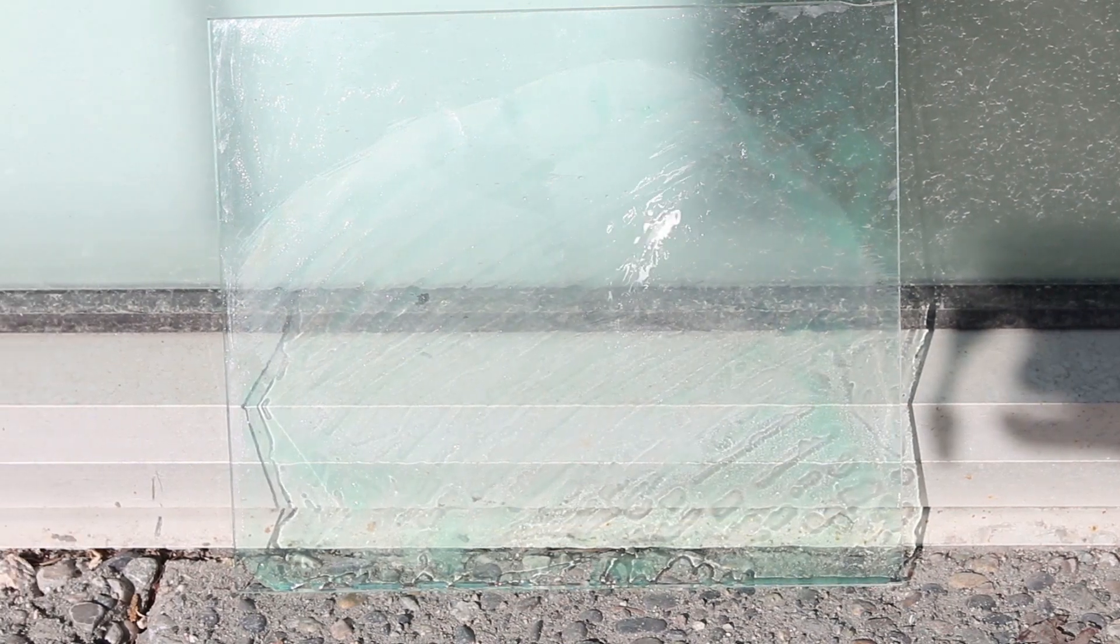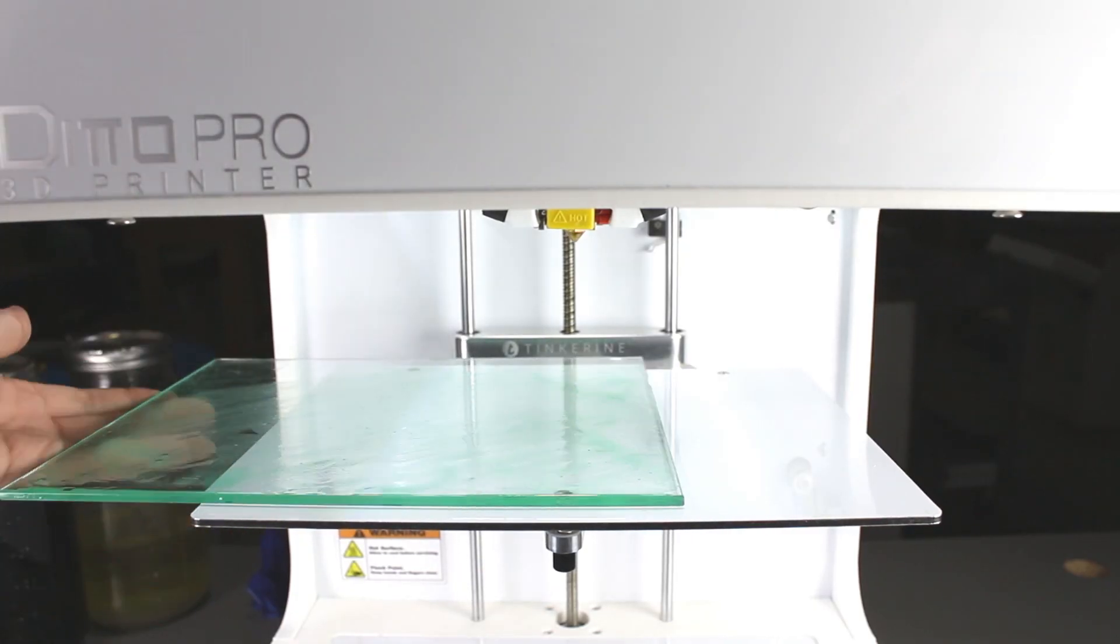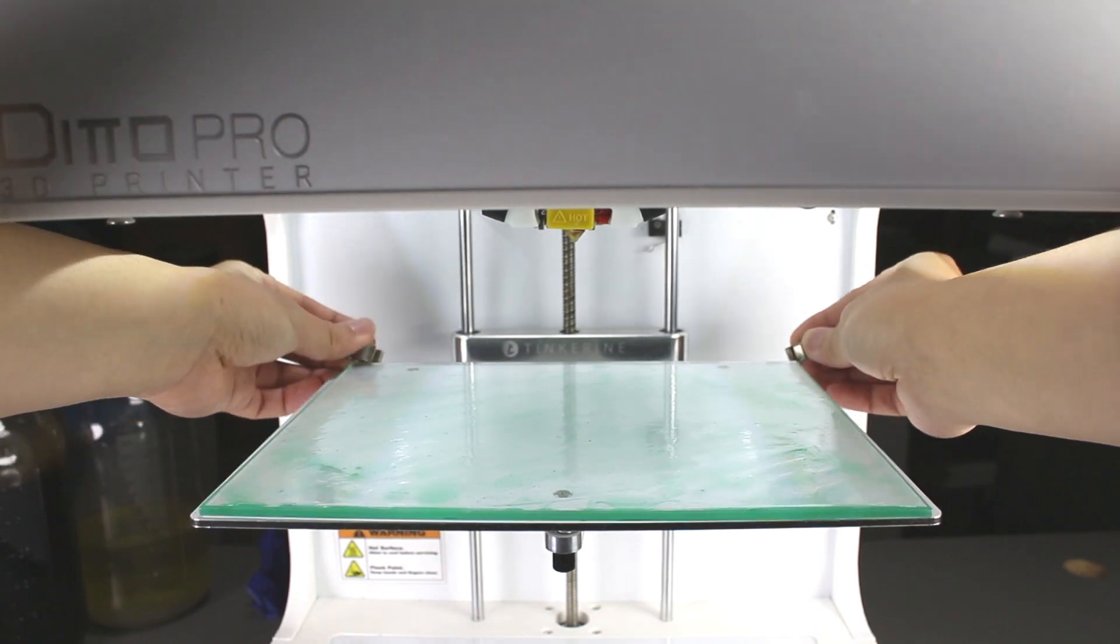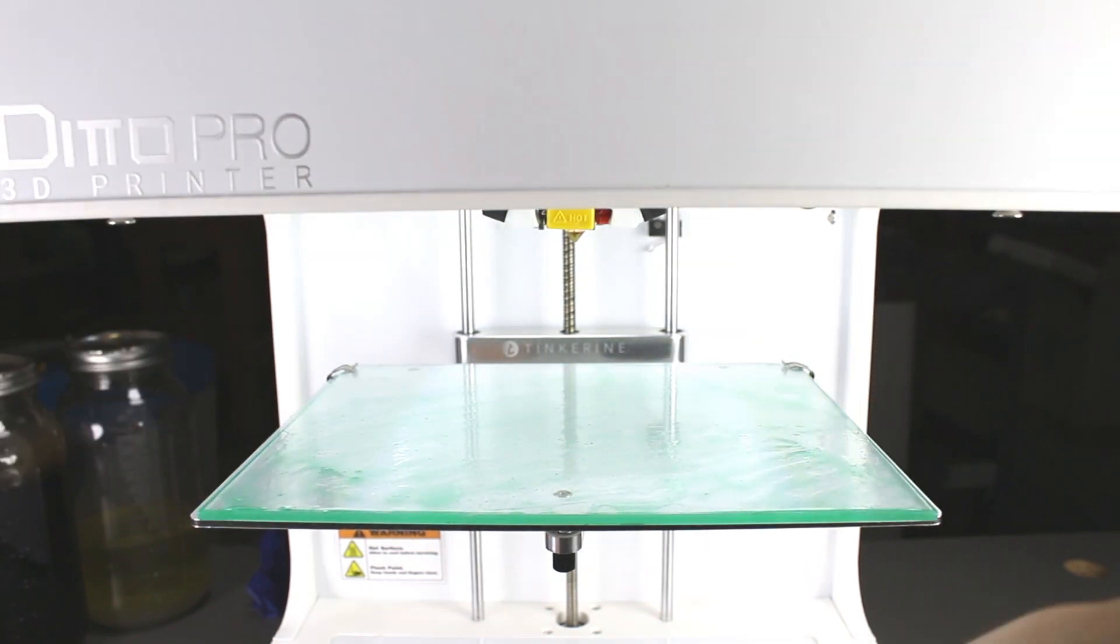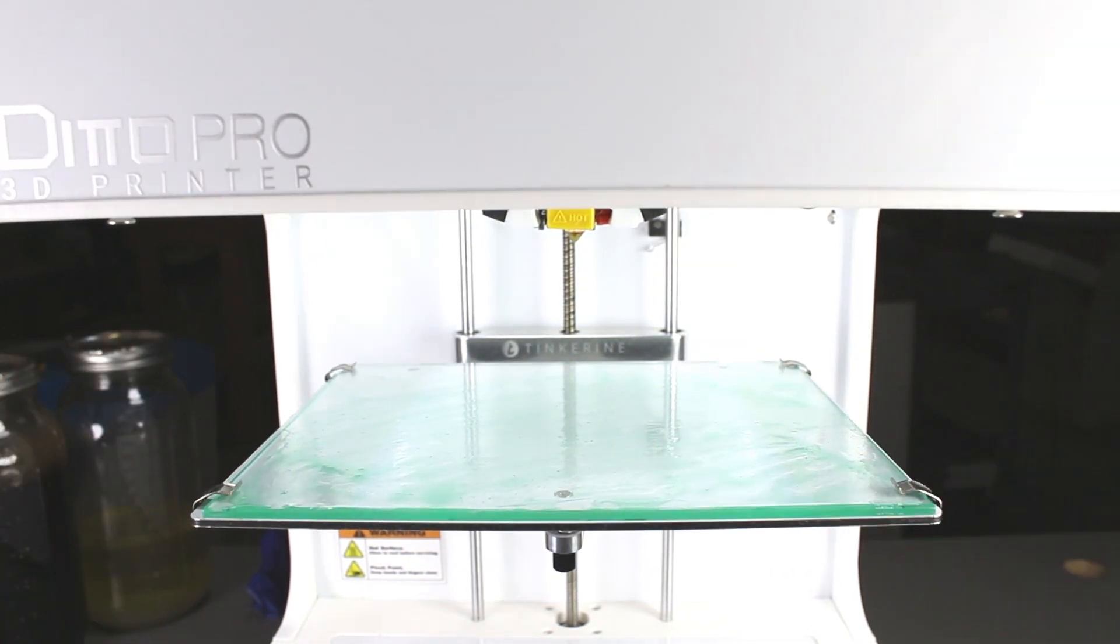Afterwards, we have to let it cure from the UV rays. Okay, I left it in the sun for three days. It should be mostly cured by now. We'll start to print on it.